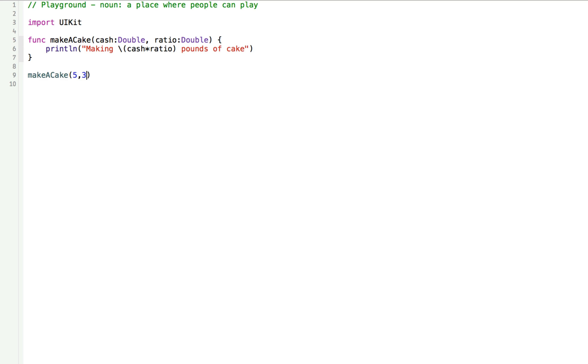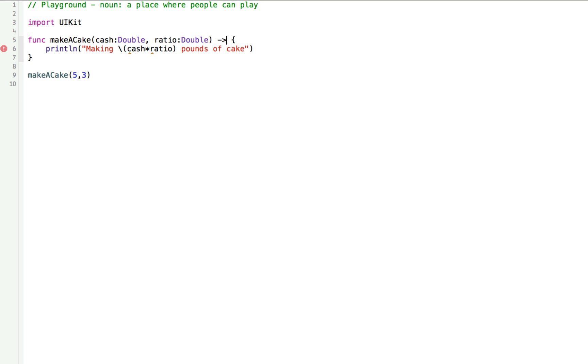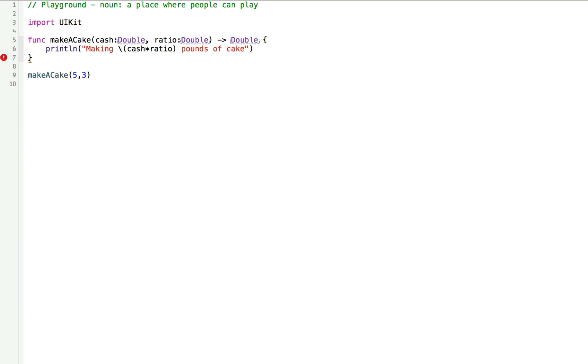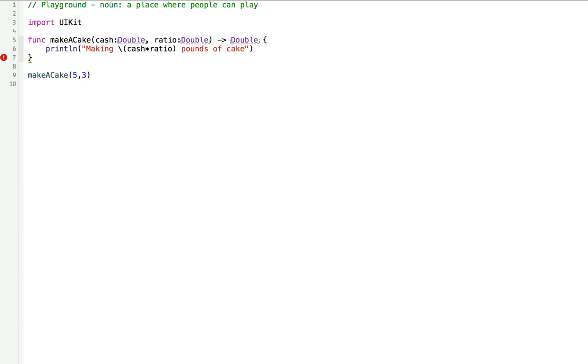We need to tell Swift that we want our function to return something. We can do this with a funky little syntax that looks like an arrow. In our case, we're going to return a double. So we need to tell this function that we want to return a double. So we can rewrite this function a little bit by writing a little arrow and then writing a double. You changed your first line to have that little arrow syntax pointing to a double. This tells our function that we're going to make a cake and return to us the amount of cake that it made in the form of a double, a floating point number.